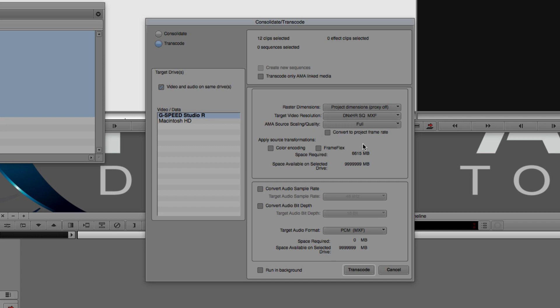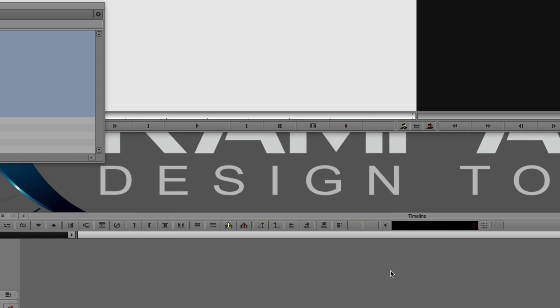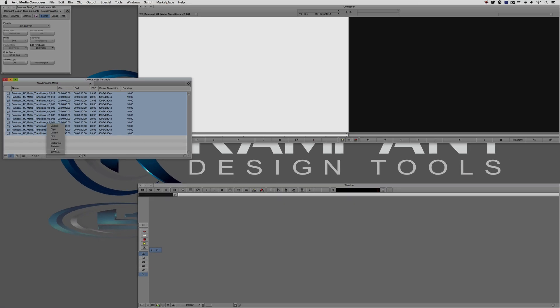With the Ultra HD preset selected, I select all clips, right-click, go to Consolidate/Transcode, select the Transcode option, choose the target drive, and set the target video resolution - I'd choose standard quality at minimum. The AMA source scaling quality should be set to full. We don't need to convert the frame rate since it's already 23.976. Regarding source transformations like color encoding and Frame Flex - I'd leave Frame Flex adjustable so I can modify transition sizing after the fact. Then just hit Transcode and let it run in the background.